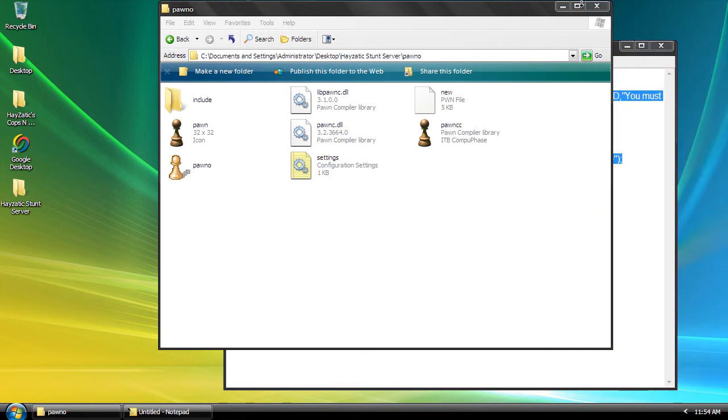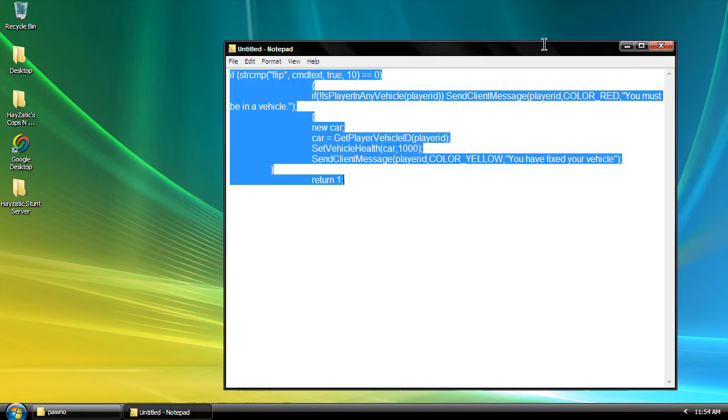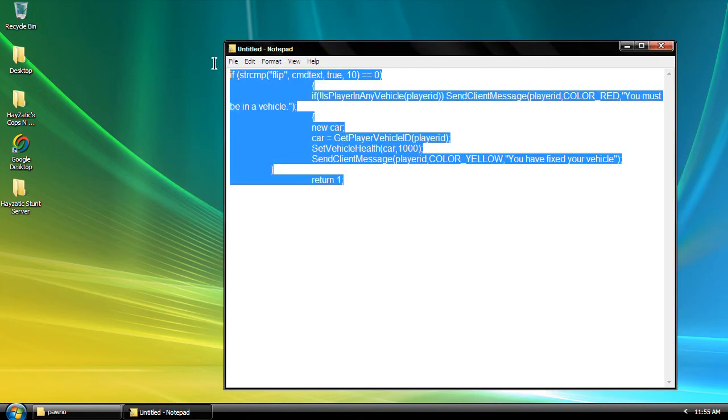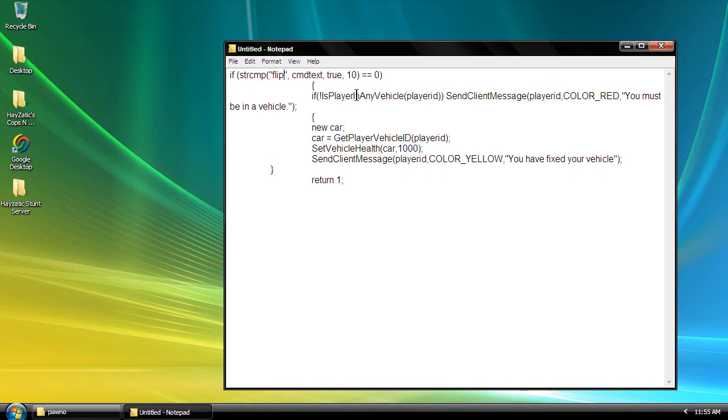Hey guys, we're going to do a flip car tutorial on fix cars that are fixed.